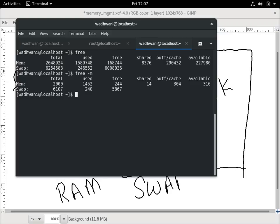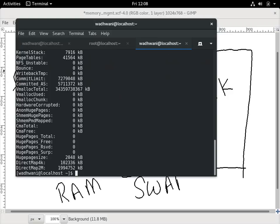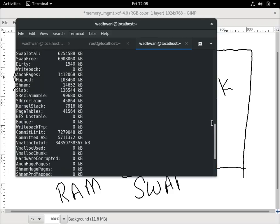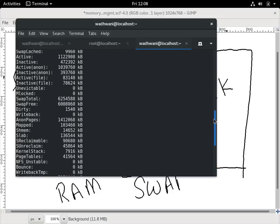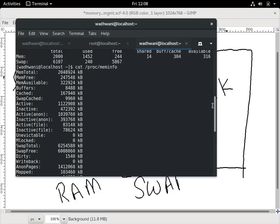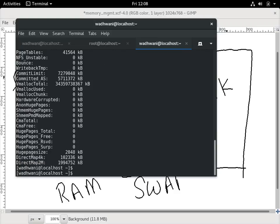Another command is cat /proc/meminfo. This gives more details compared to just free. It gives you details about memory total, memory free, memory available, buffers, cached, active pages, and inactive pages. I know these are not covered in this introduction, but this is just to give you a look around. Cat /proc/meminfo is a powerful command that gives a lot of information about your memory.